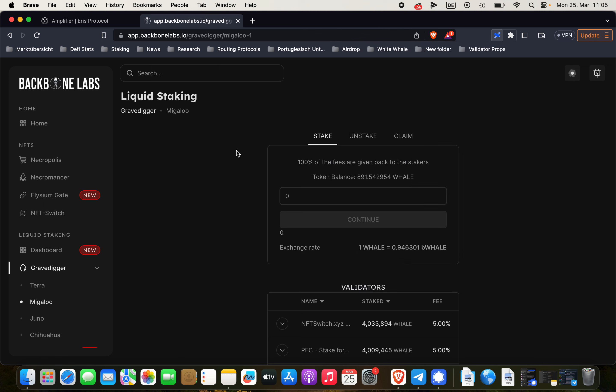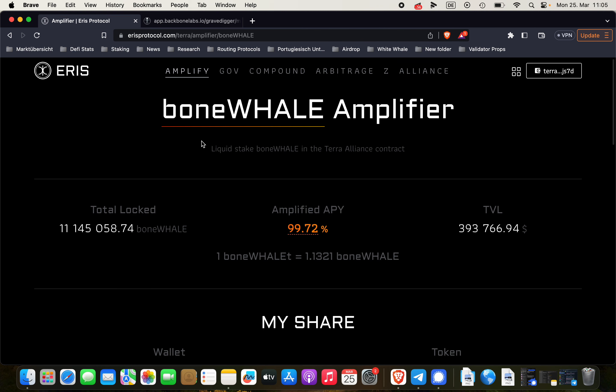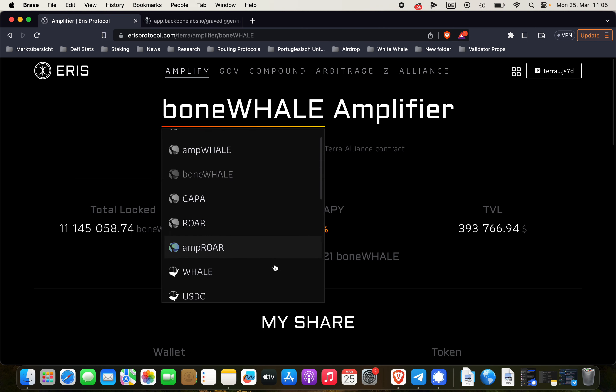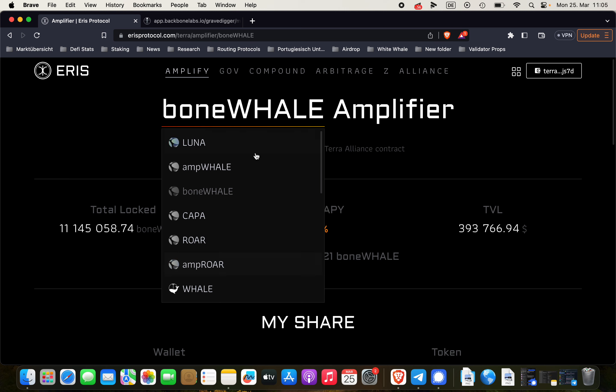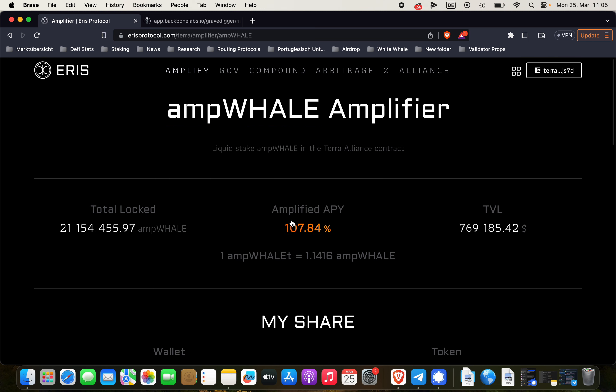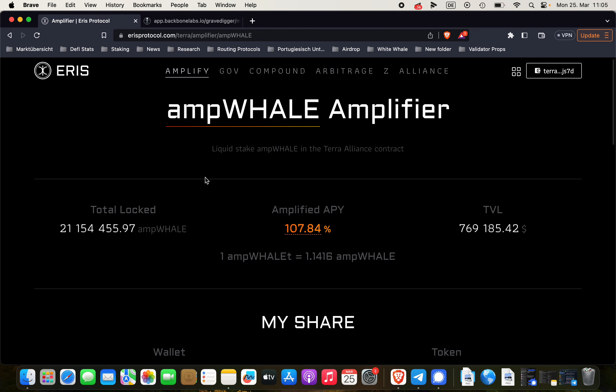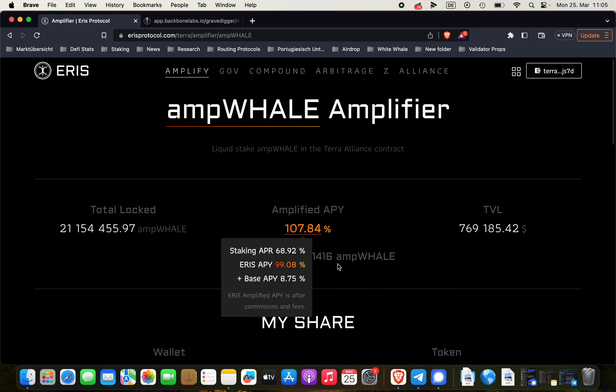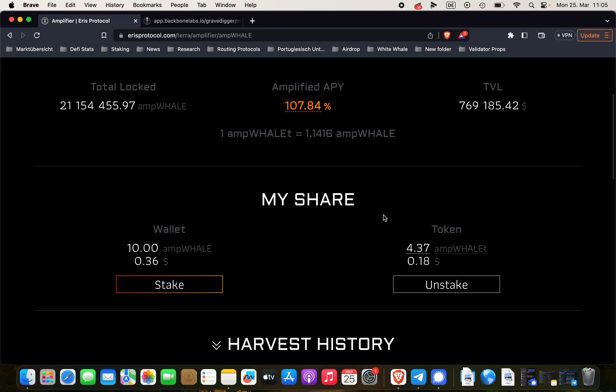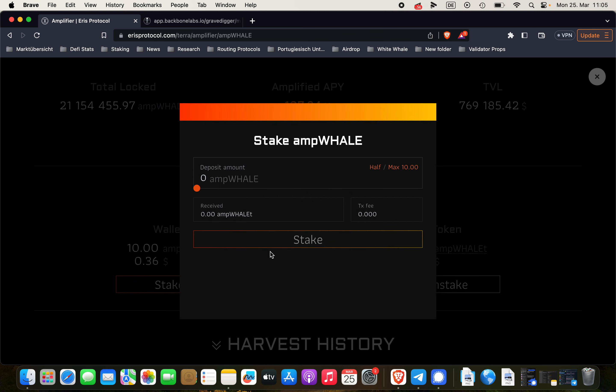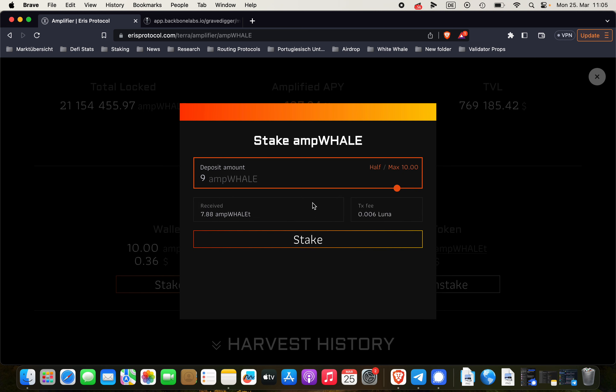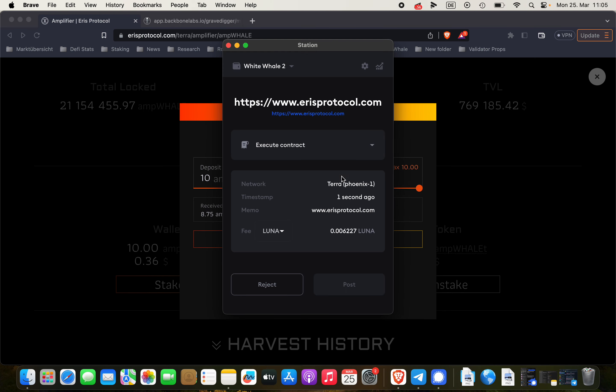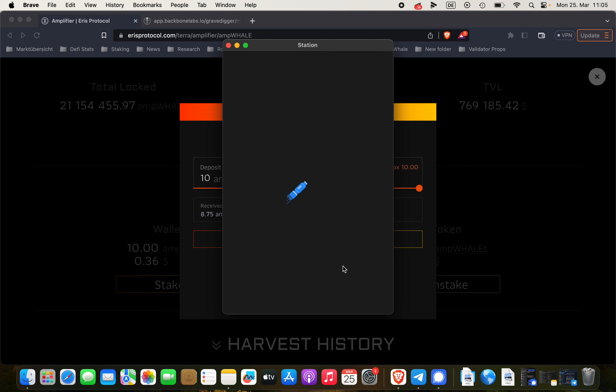So what we have to do now is with the ampWHALE, we're going here onto ampWHALE and staking our ampWHALE for 107.84%. Stake here. We can go almost the maximum, actually we can do the maximum amount. Stake here. And post the transaction.